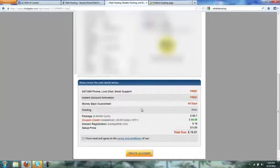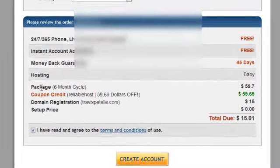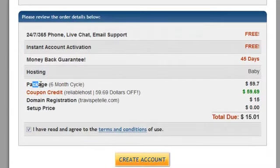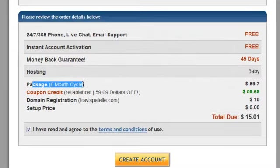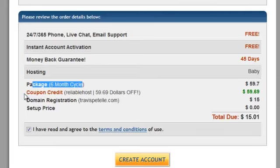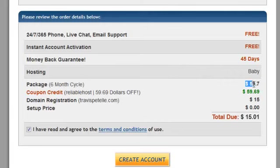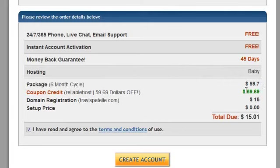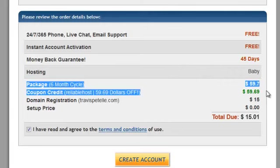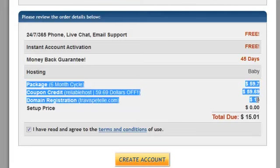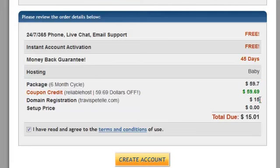As you can see, with the package, the six-month cycle of the hosting is going to be free. It's taken off. It's only one penny. It's $59.70 usually. We get $59.69 taken off. I'm getting a new domain, which is a $15 registration. It's going to cost me $15 to have six months of hosting and this new domain.